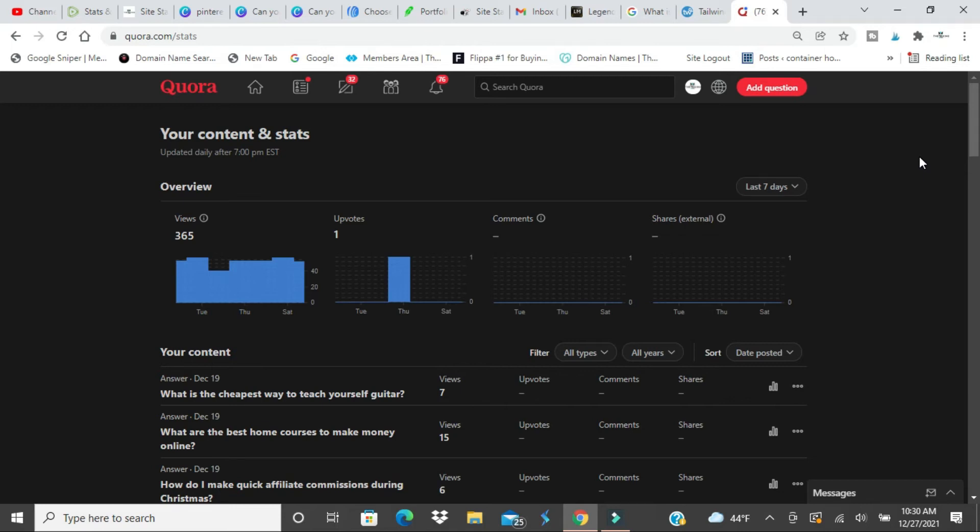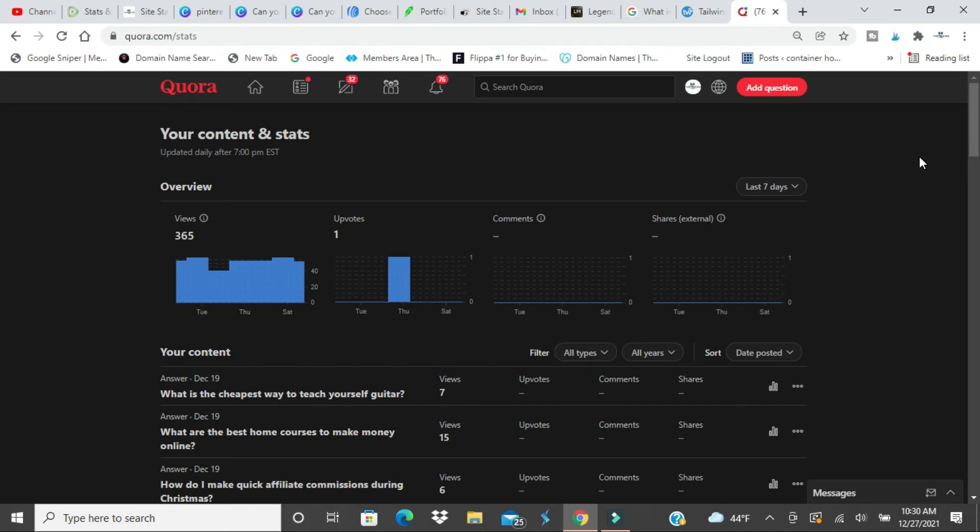The fastest way to get followers on Quora is to answer questions but be consistent. That's the key. You want consistency in answering questions, at least once a day or three times a week.